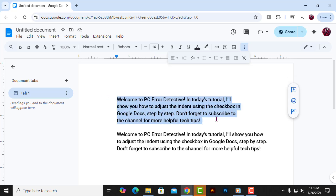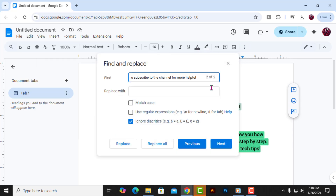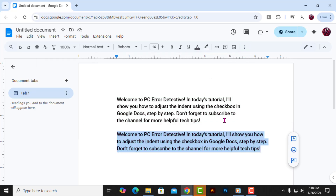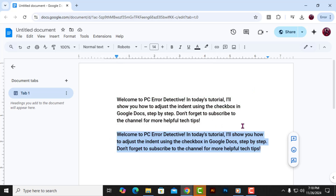Step 2: Go to the Edit menu at the top of the page. From there, select Find and Replace. Alternatively, you can press Ctrl-H to open the Find and Replace tool directly, or just use Ctrl-F.